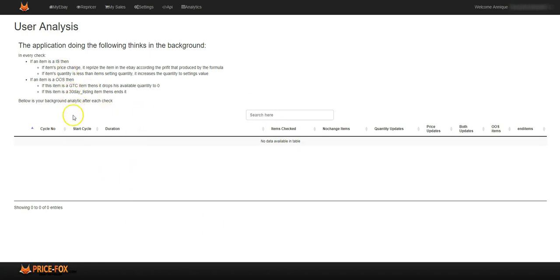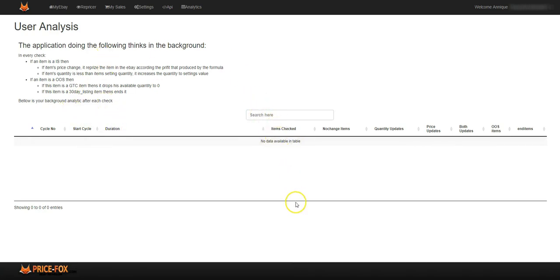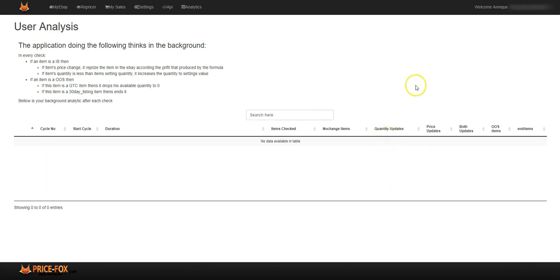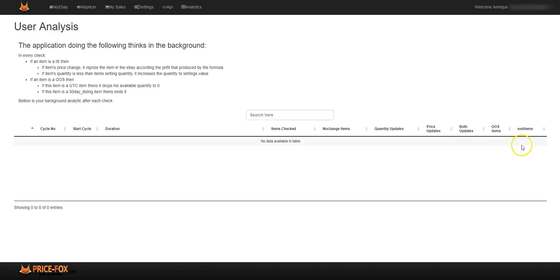Everything will show over here. Okay, so this cycle number, the start cycle when it started, the duration of the item, the items that has been checked will show here. When there is no change to an item it will show here. The quantity updates. If there was a quantity update in any of your listings it will show over here.